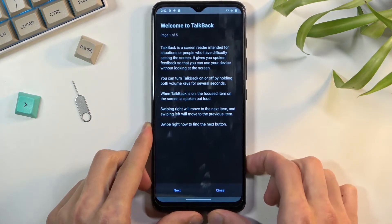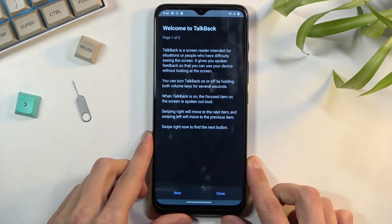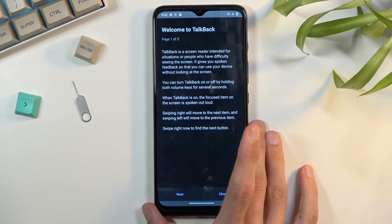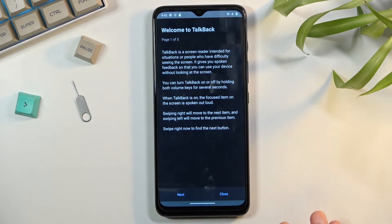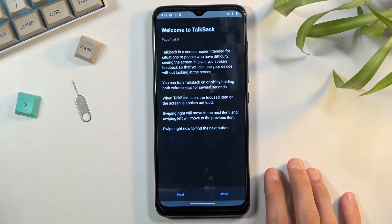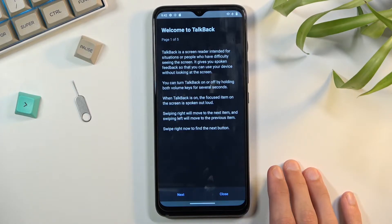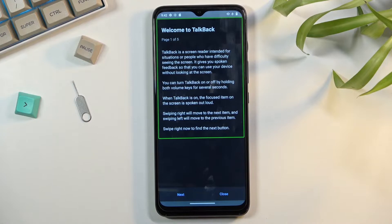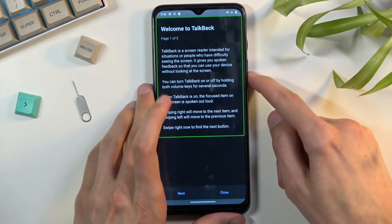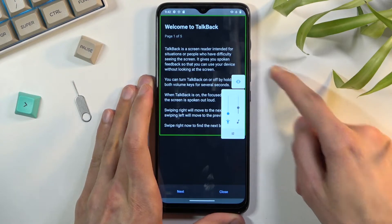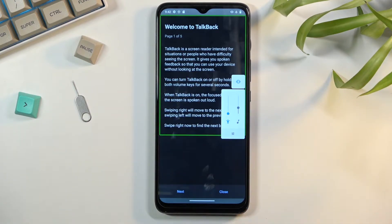So anyway I'm gonna mute it just so I can actually talk. Going back to TalkBack — whatever you select, TalkBack will read through it, so if I tap right here it starts reading it again. Now I'm gonna completely mute it.